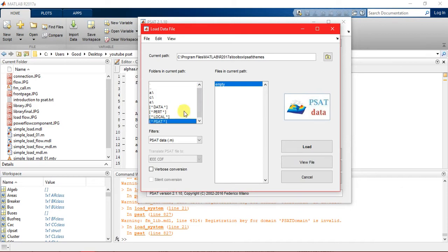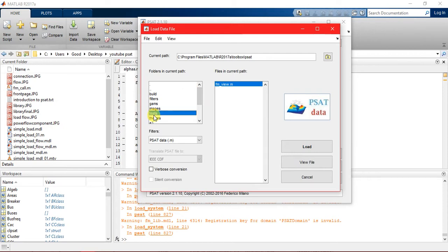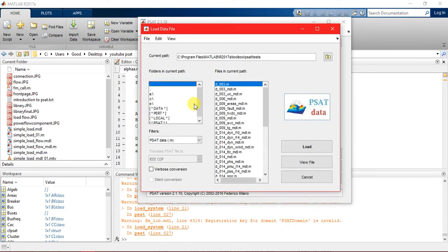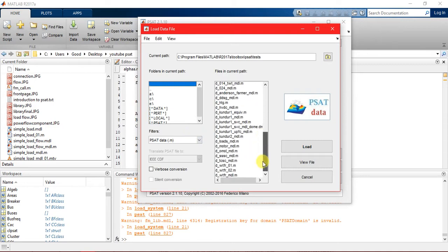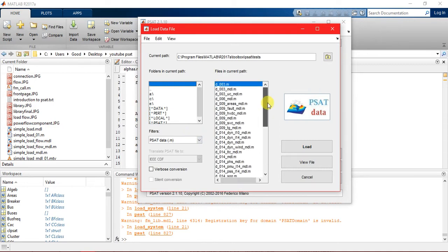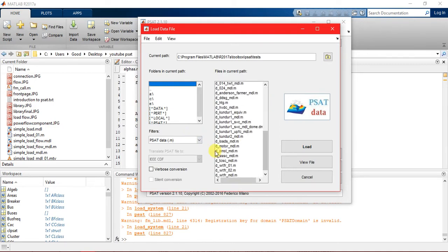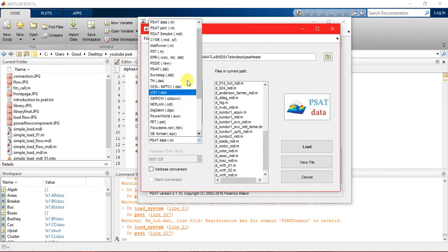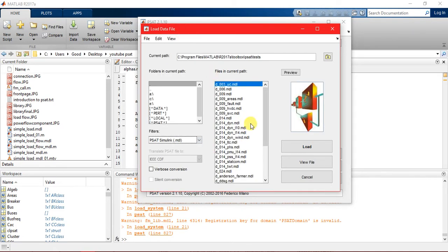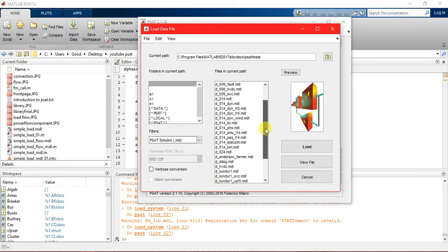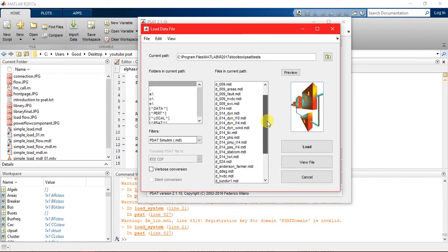These examples are in dot n but we need dot mgl files. These are all the dot mgl files. These are the examples you can observe.